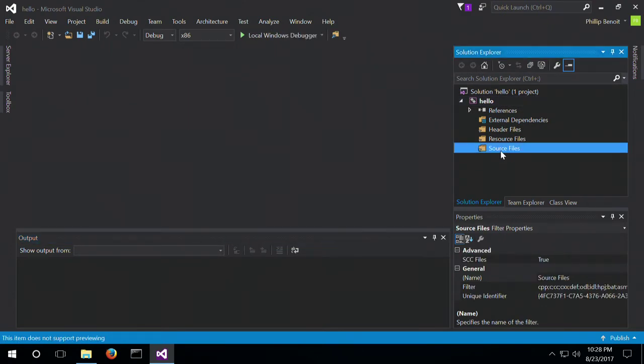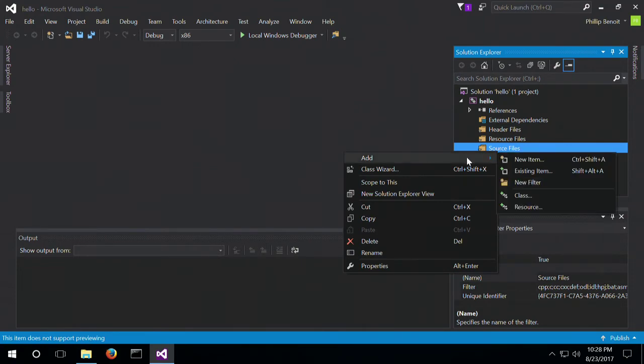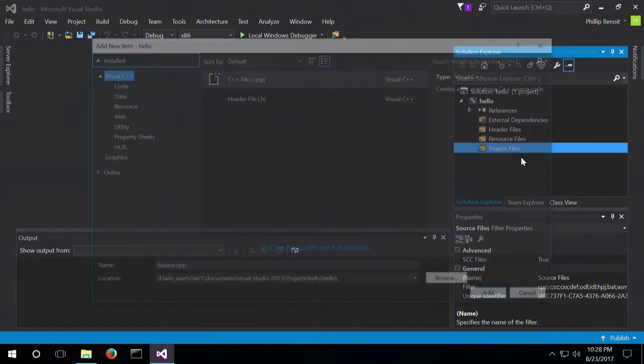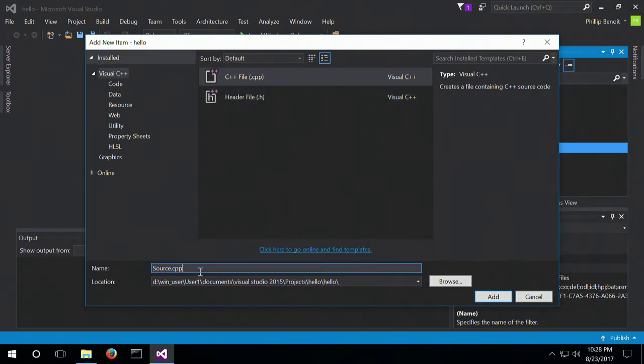So now, before we can enable the option that we're after, we need to add a source file. So we're going to add a C++, and yes, it says C++, but we're just going to call it .c and call it Hello.